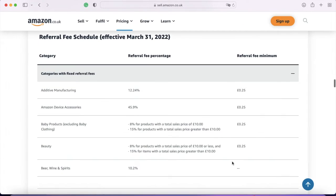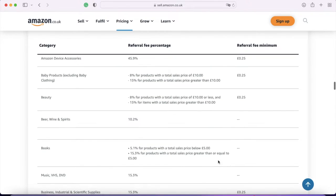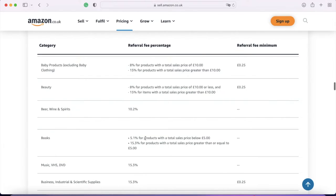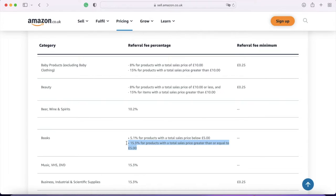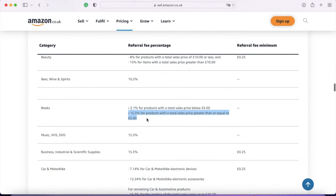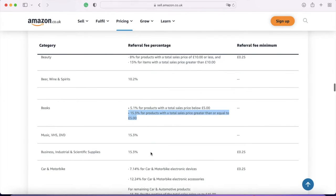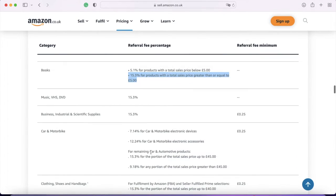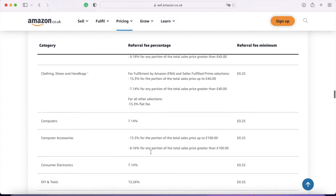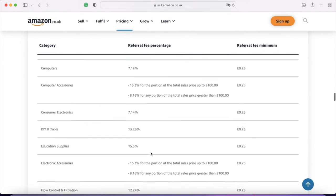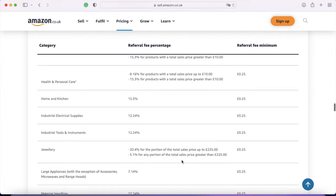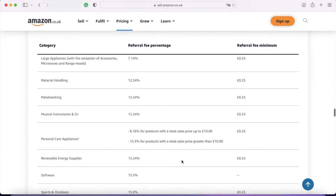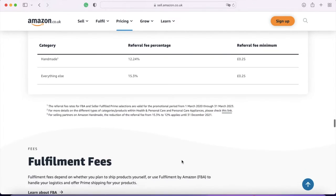Then if we scroll down, we get referral fees. Now for books, that's either 5.1% for products with a sales price below five pounds, or 15.3% for products with total sales greater than or equal to five pounds. We're likely to be selling new books, so it's likely that you're going to have to pay 15.3% of your list price. So add that into your calculations. If you're thinking of selling other items, then you might want to have a look at the other referral fees. Books are one of the higher ones.